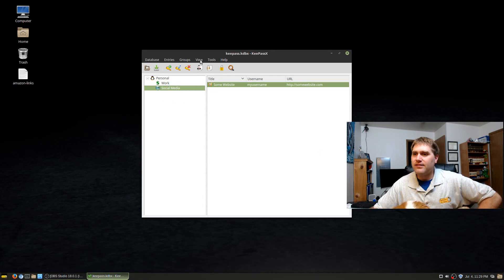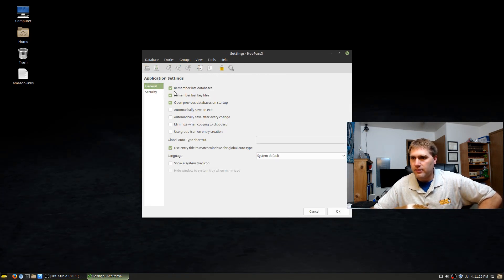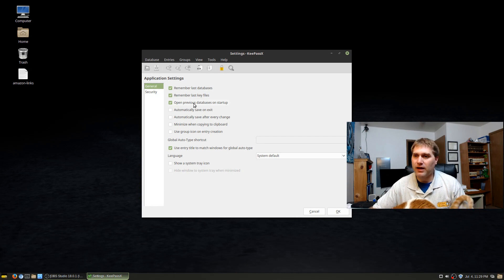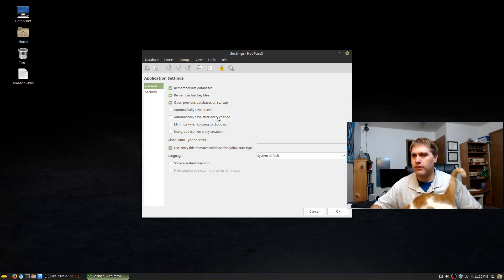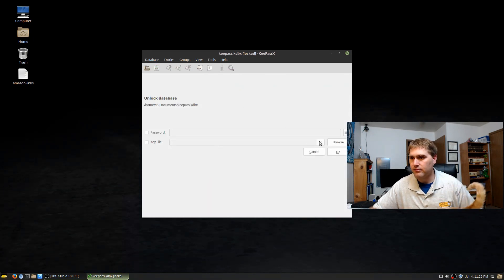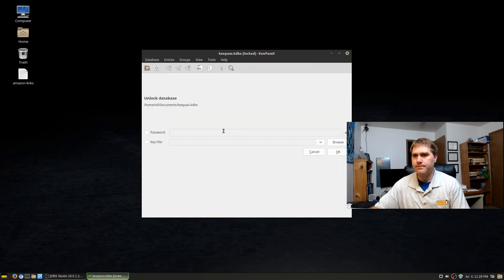Let's have a quick look at the settings. There's 'Automatically save on exit' and 'Open previous databases on startup' — so you can have separate database files and it will by default automatically open the last database that was used. You can also hit Open and navigate to various database file locations to open a different one.